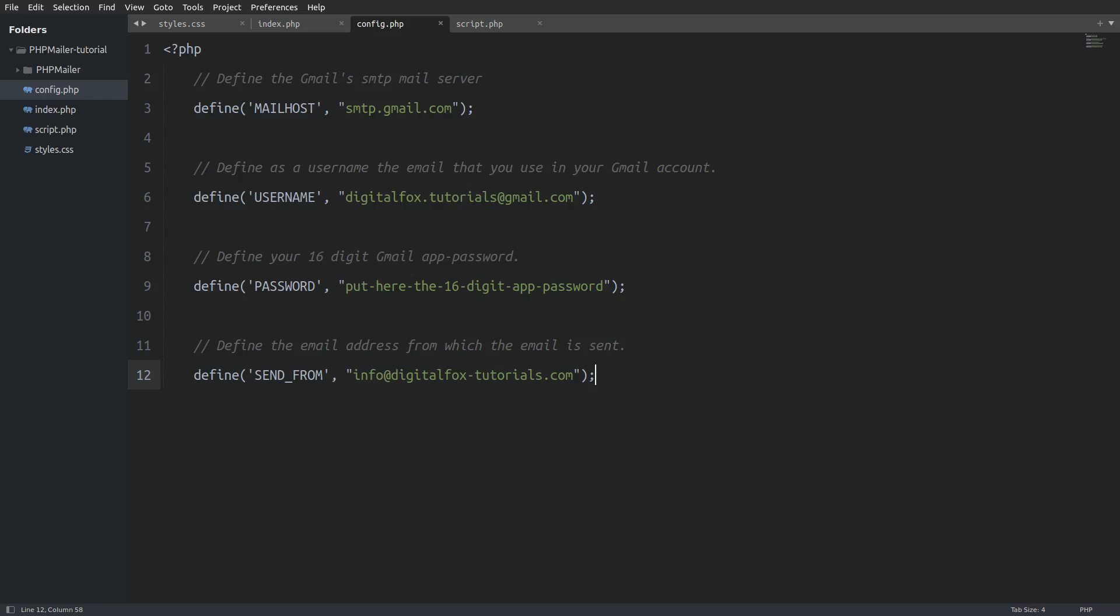Next we have to define the send from address. Here I am setting as a value an email address from our website. That is because I am already using this code on my live server. If you want to use this code on your website, replace my website's email with yours.